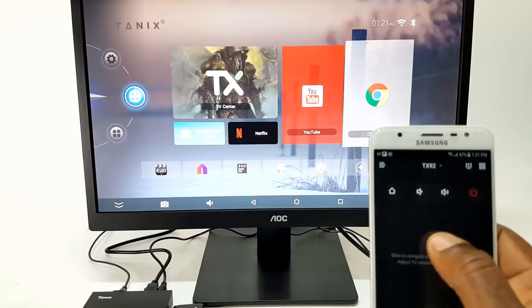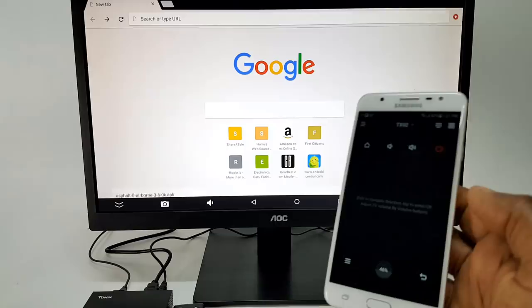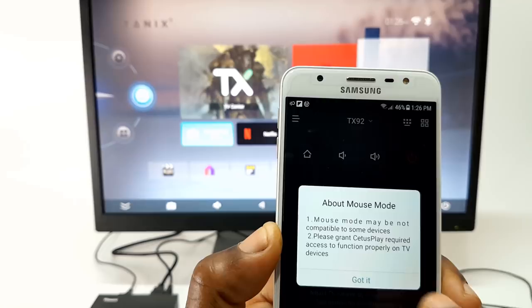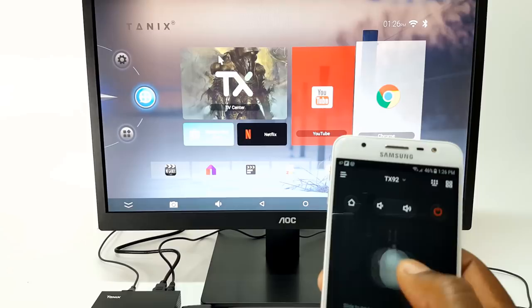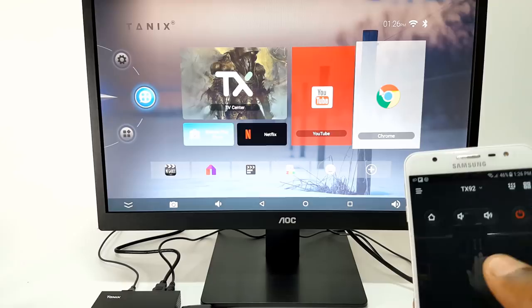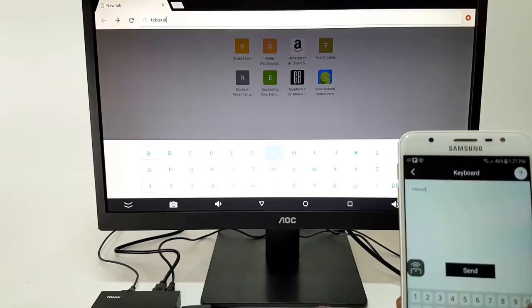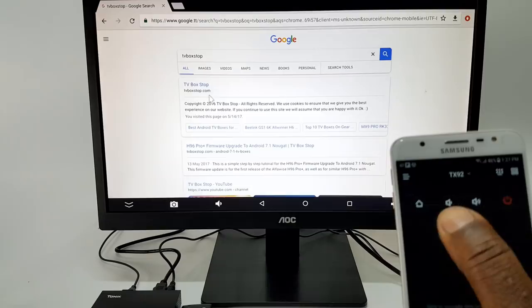The third mode is my favorite, and this is the mouse mode. The CetusPlay app takes control of your box with a fully functional mouse cursor, it comes with tap and two finger swipe scrolling functions. I will just browse the web for a second to show how it works. As you can see you have full mouse capability and the ability to browse the web and use social media sites.